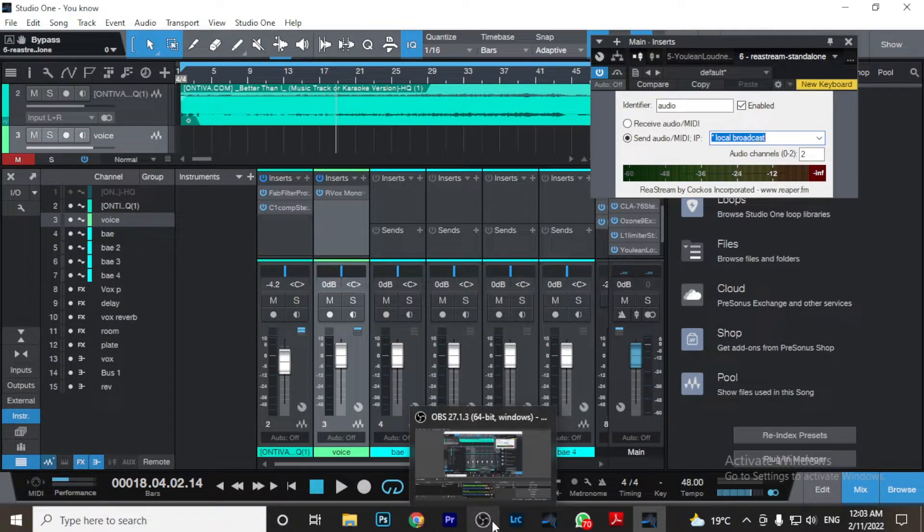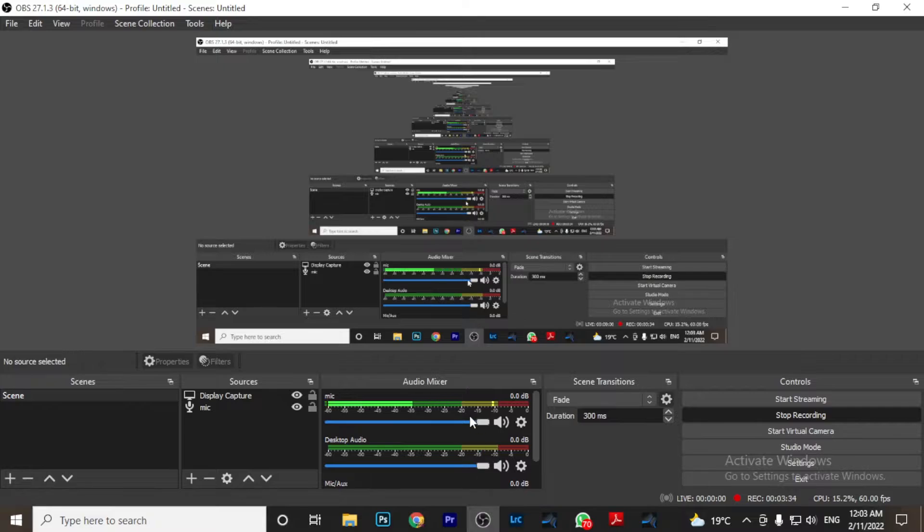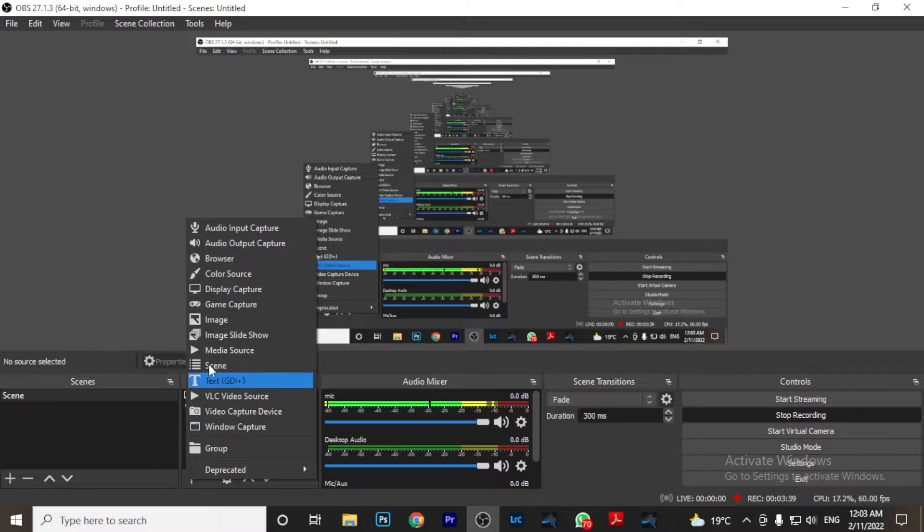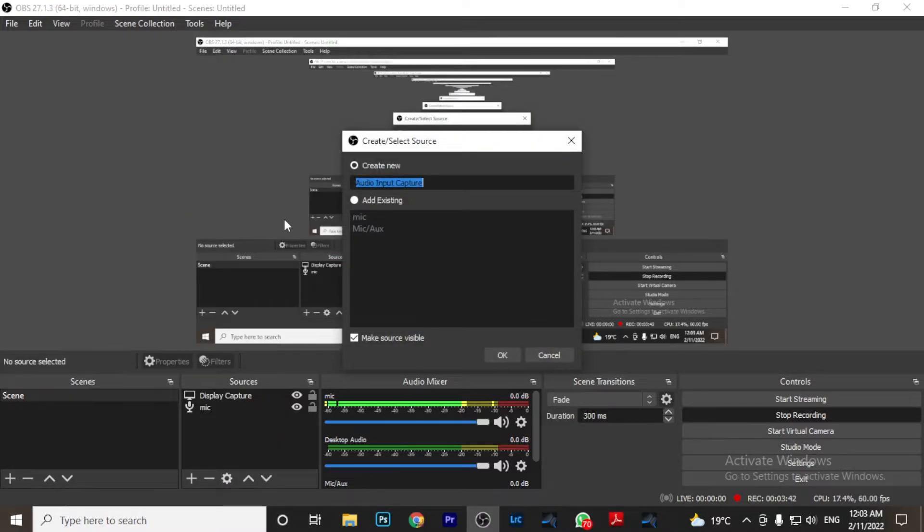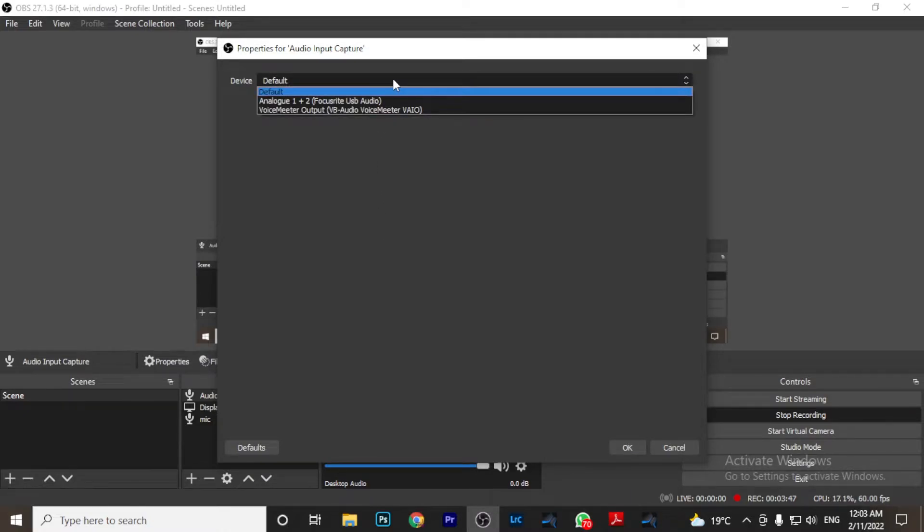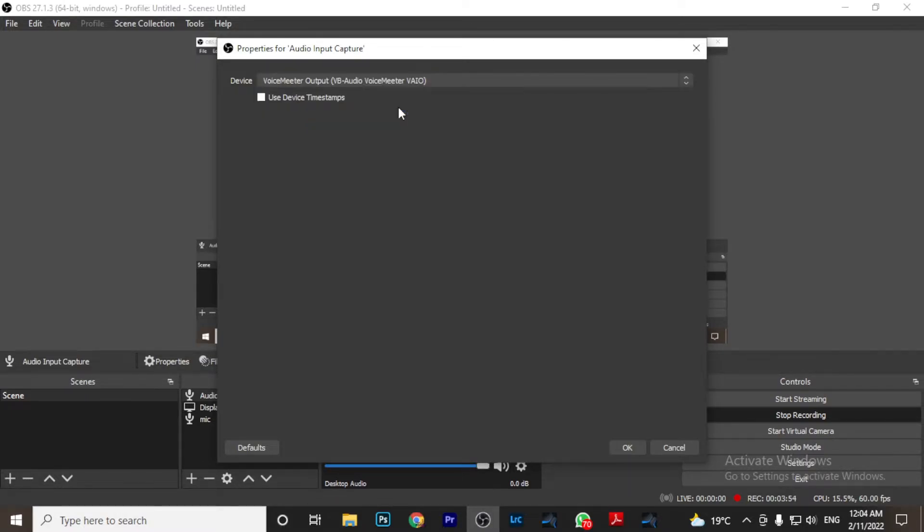Then you will come to your OBS. And then once you come to your OBS in your sources, you will add an audio input and make sure you select a device that you're not using. Currently, I'm using my Focusrite. So I'll use Voice Meter that is currently in noise. You can choose any other thing. And I'll show you why this is important. So press OK.